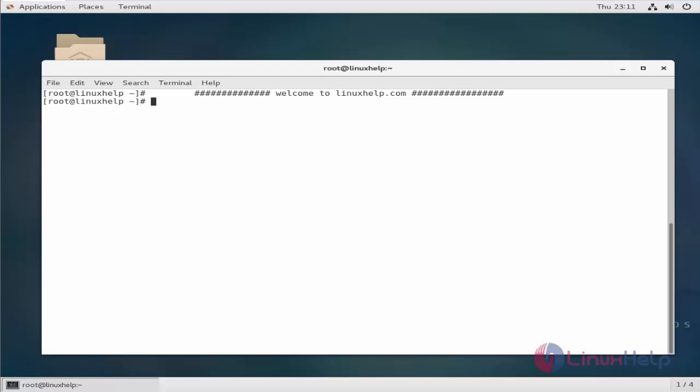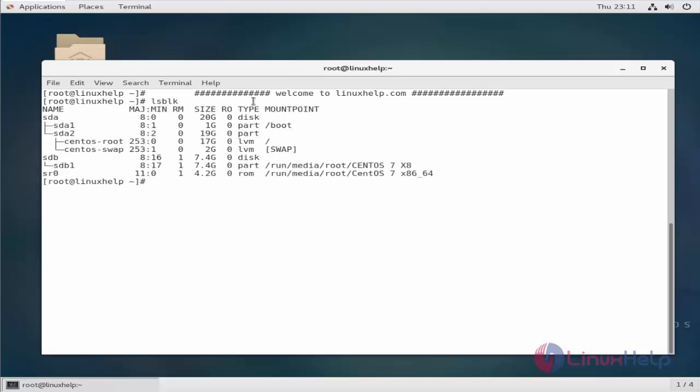So to disable the USB storage, create the following file and edit it with your favorite text editor. Before that, let me list the USB storage devices which are connected to my machine. So if you see here, sdb1 is my USB storage device.